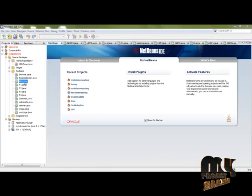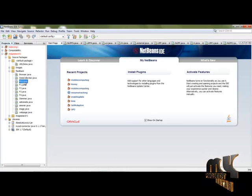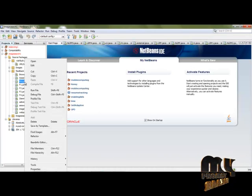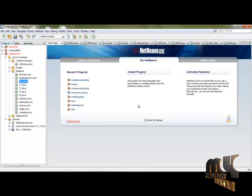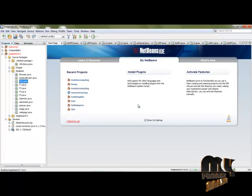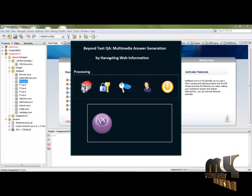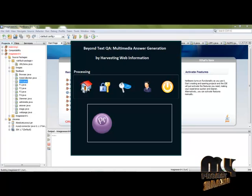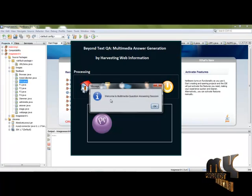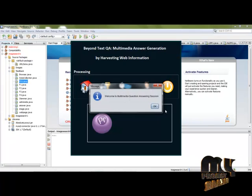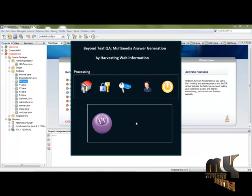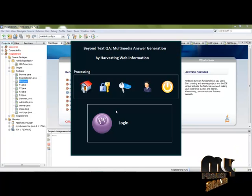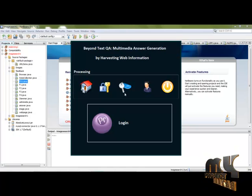Let us see the code demo for this project. First of all, you can run F01.java. The home page will appear. Click the home button. Welcome to the multimedia question answering session. Click OK. This is the login page. First, you need to register and then login.